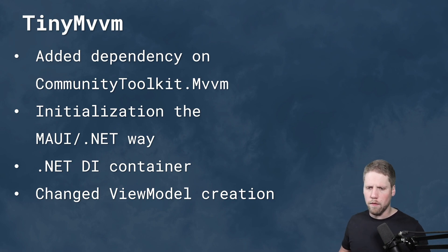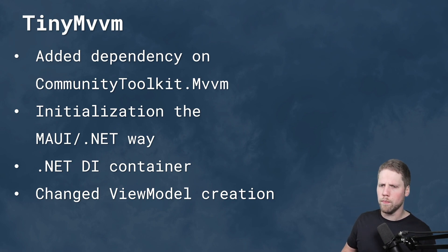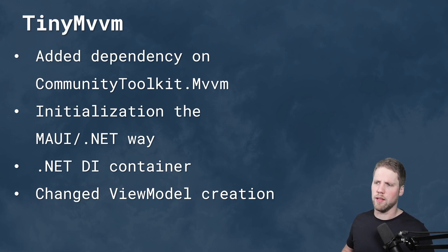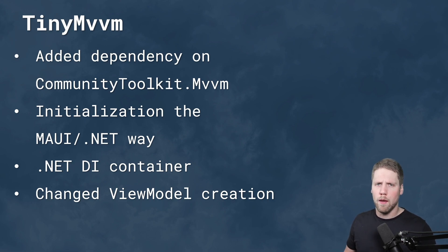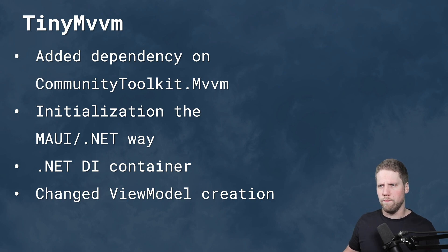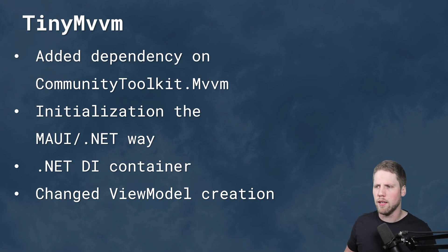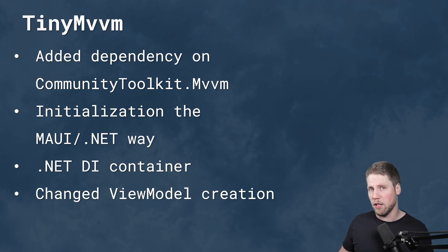And then I changed the view model creation to make it more like a pure DI way. So instead of specifying in the view, in the XAML what view model you will have with type arguments, I changed that you inject them in the constructor of the view with dependency injection. Because I think that it's more cleaner in a way that .NET developers are used to work.